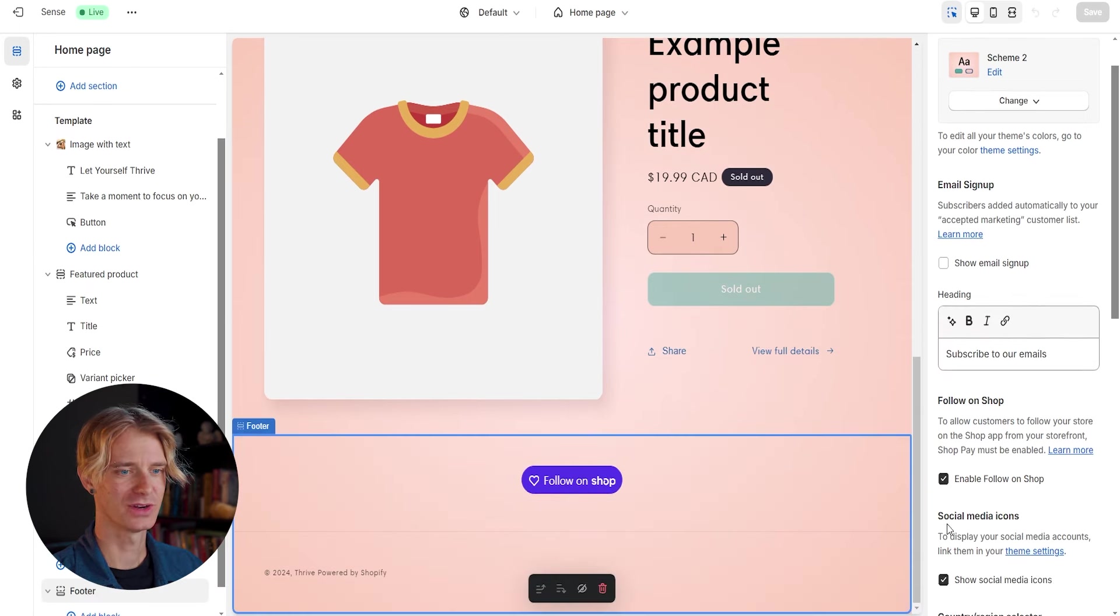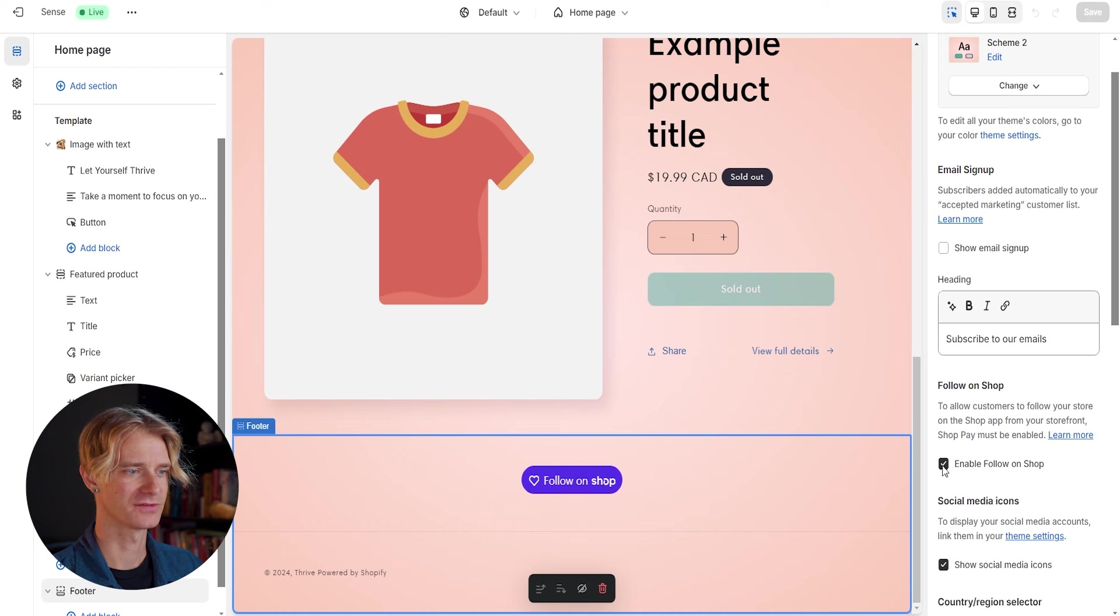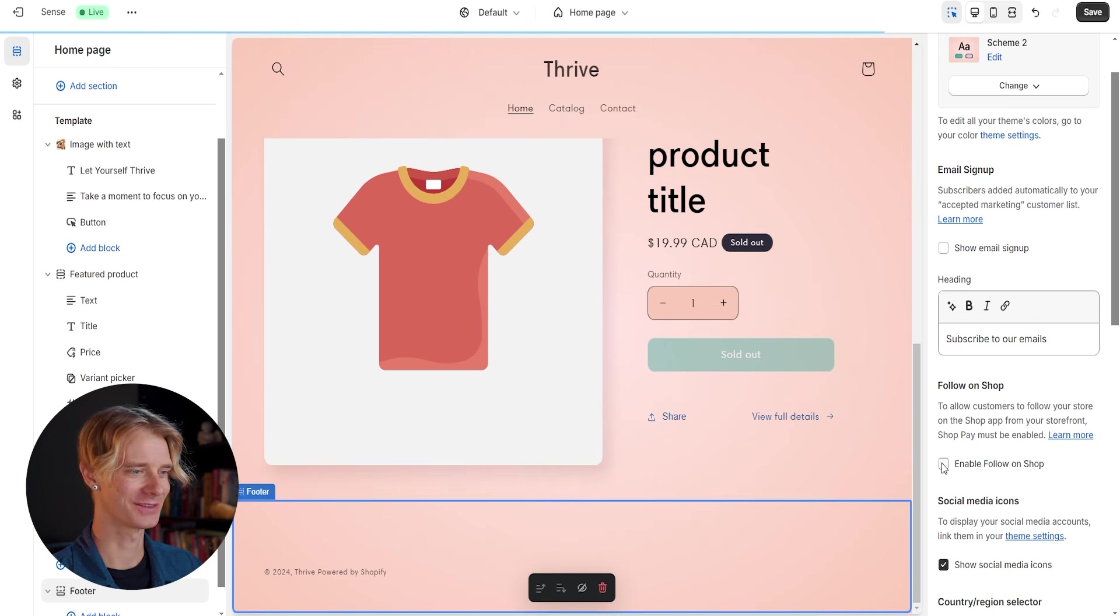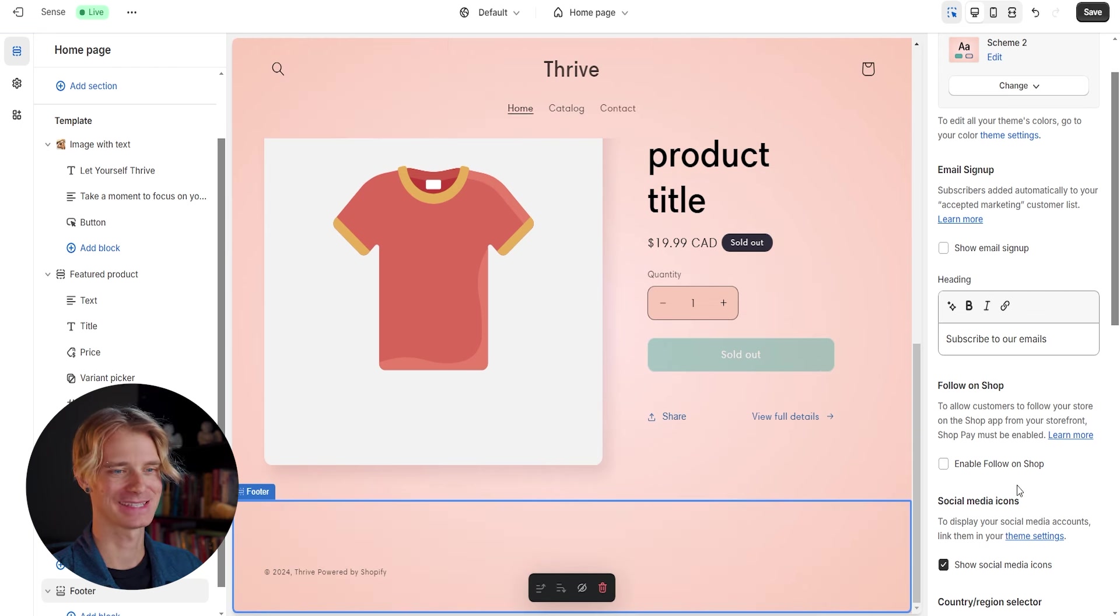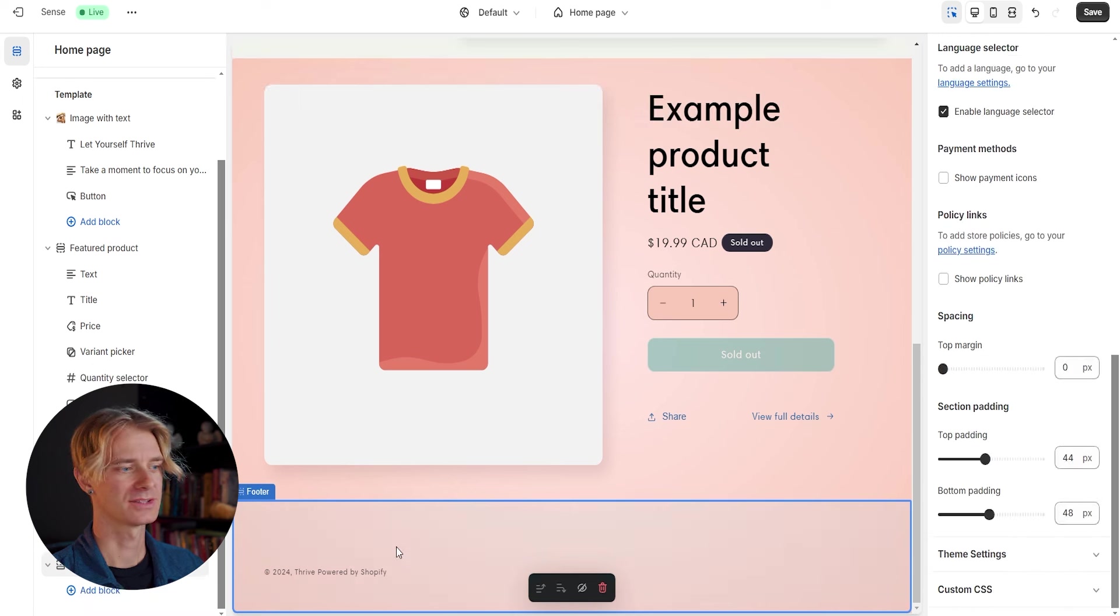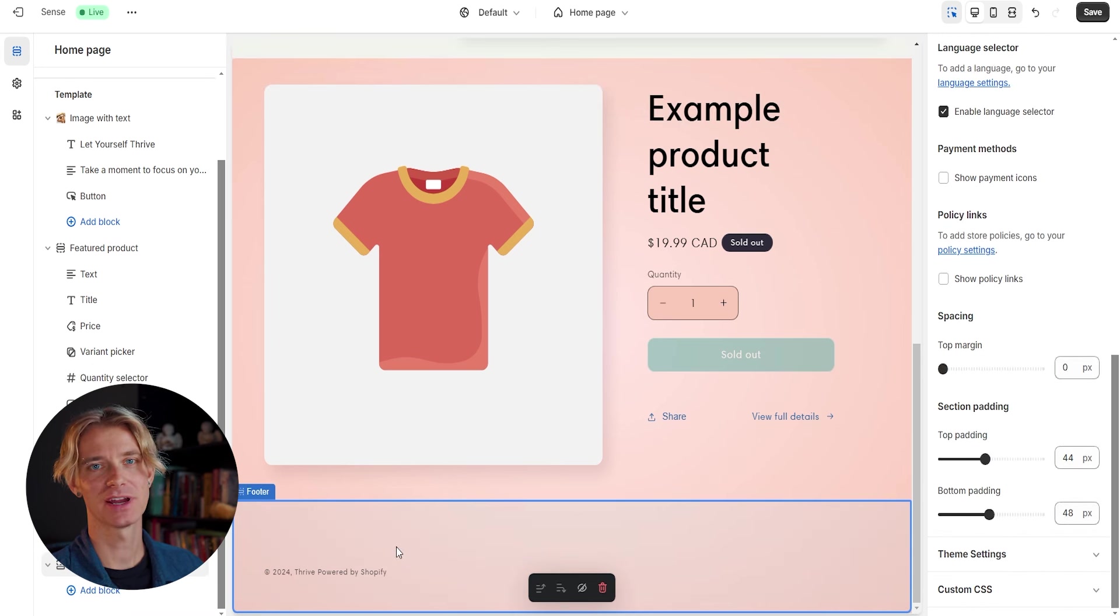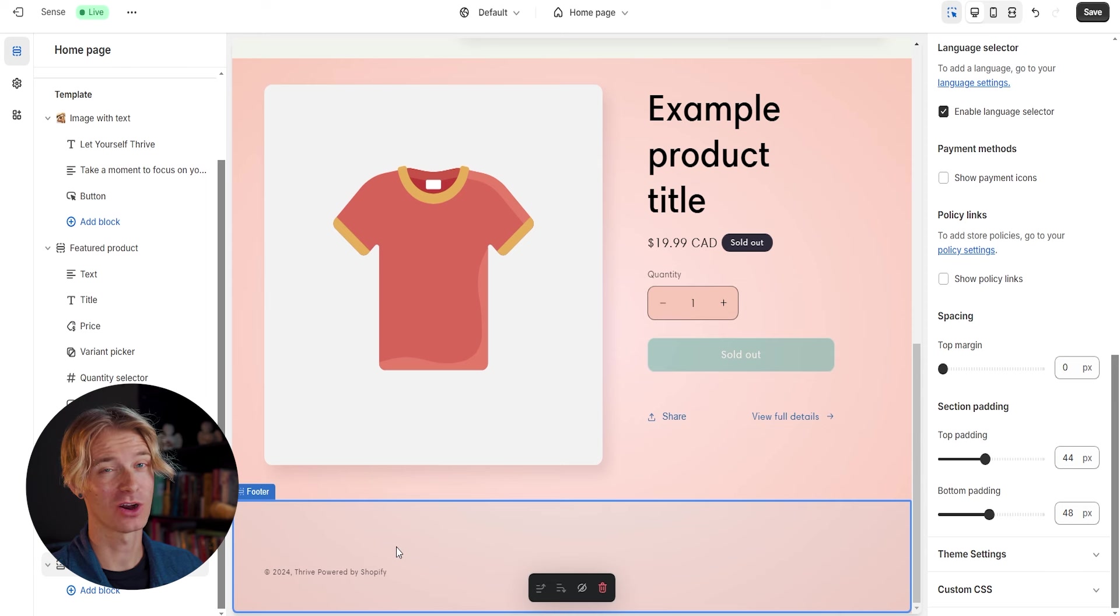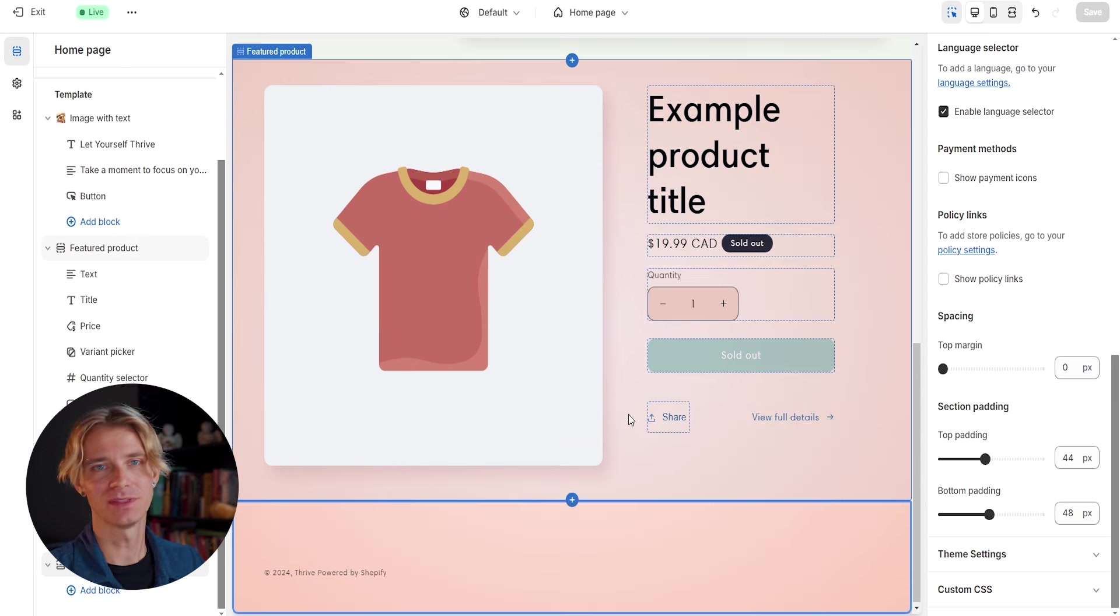So the first thing I'm going to do is I'm going to turn off this follow on shop button because I don't think it looks very good for our store. Just takes a bit away from the aesthetic a little bit. Now, some nice things that we can add to the footer is a little bit of business info like our name or address and store hours and maybe a contact number or contact email.